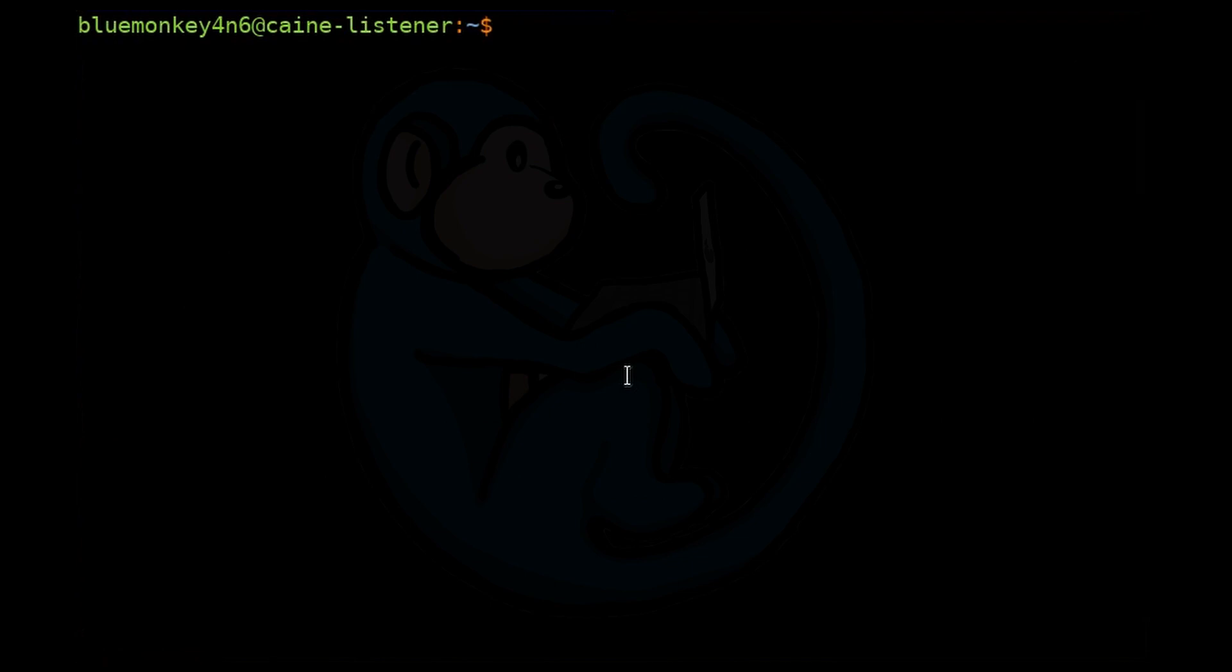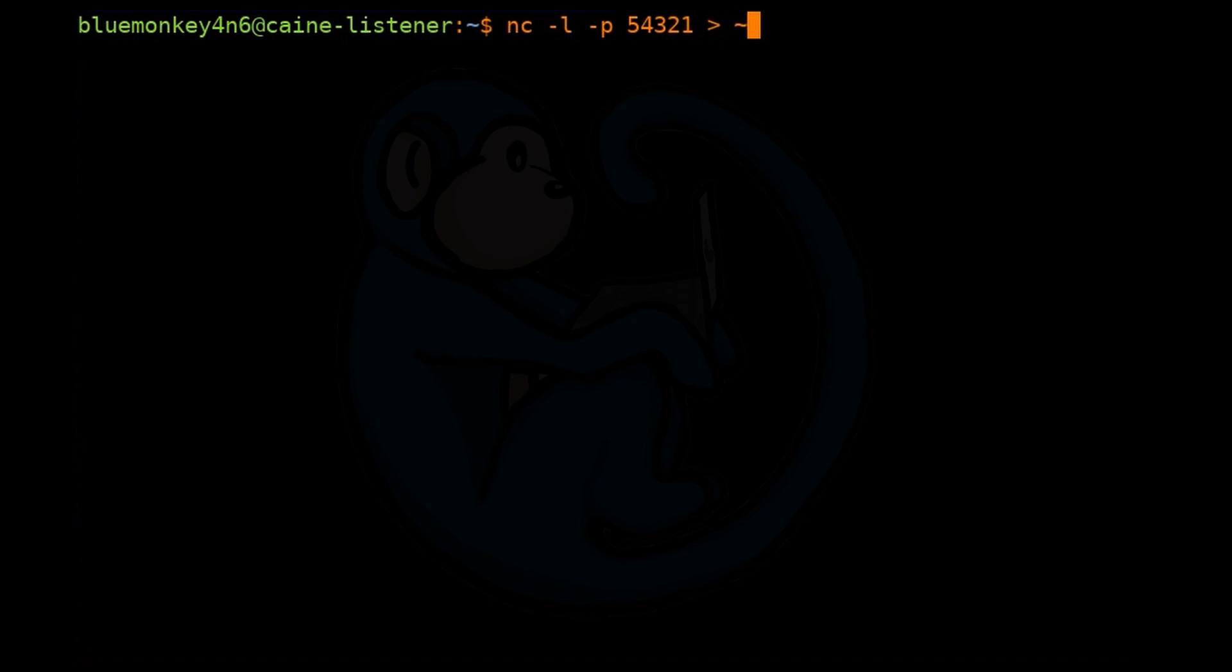On the forensic machine, again, set up the Netcat listener to listen on port 54321, and write out the data to a file named evidence123.dd. So we're going to do nc -l -p 54321 greater than ~/targetfiles/evidence123.dd.